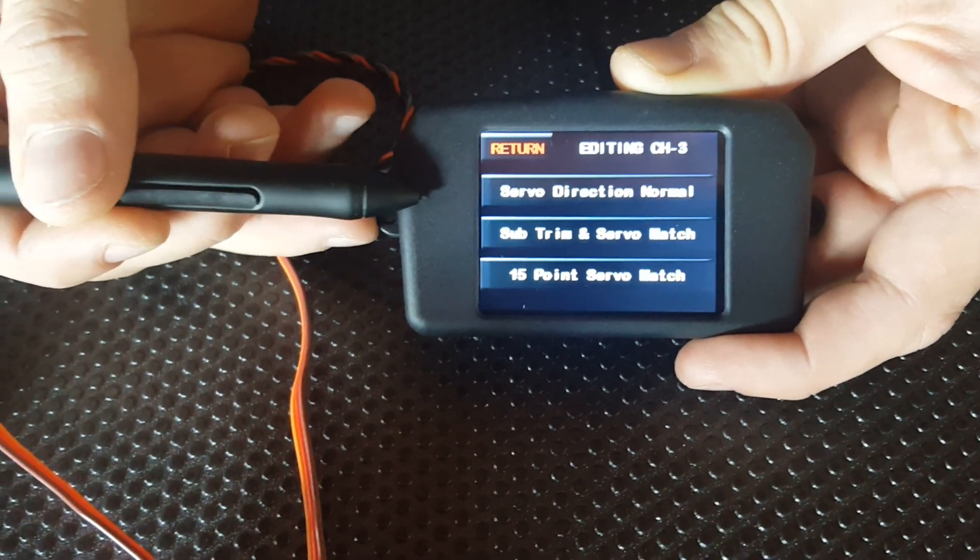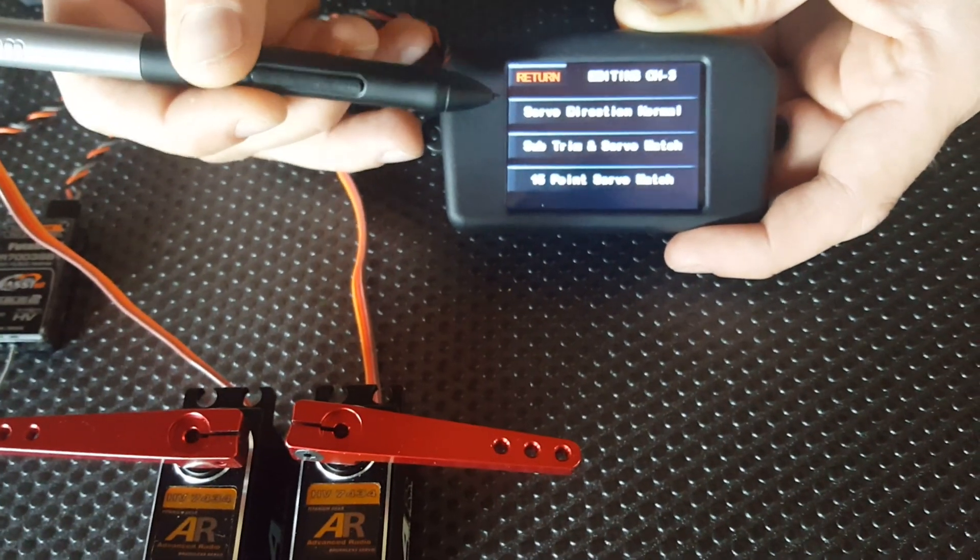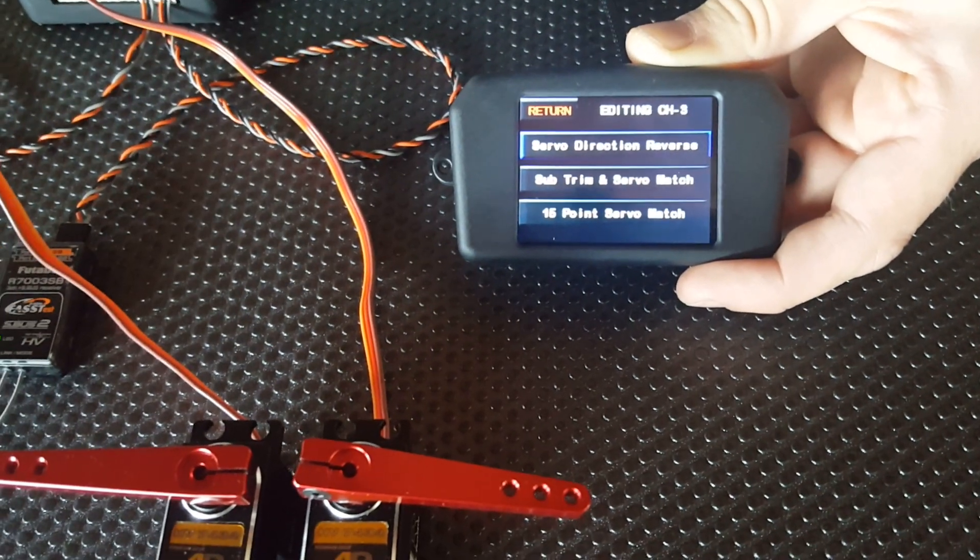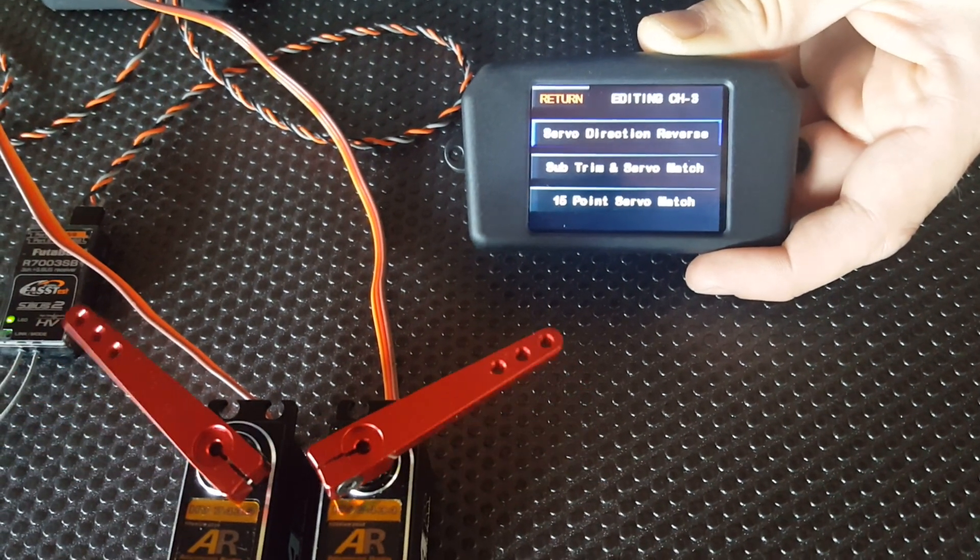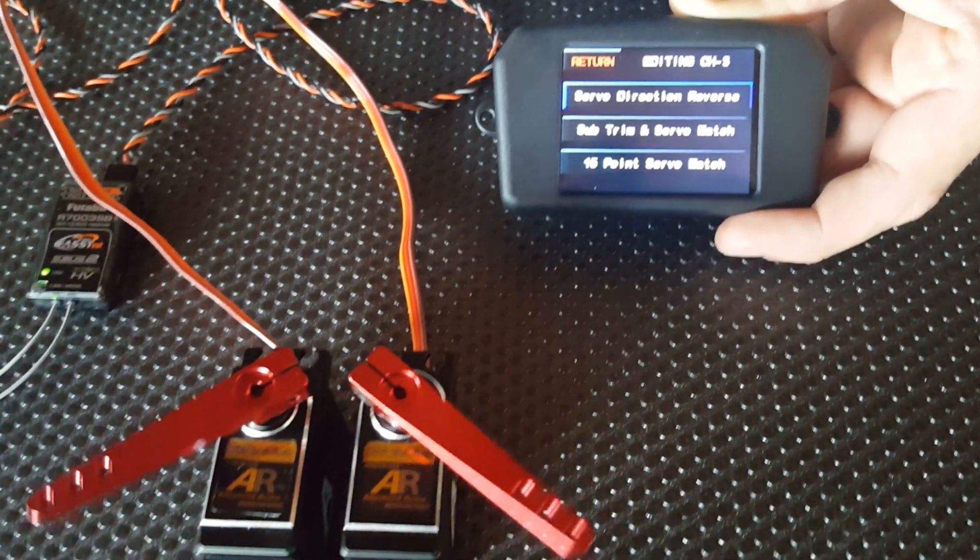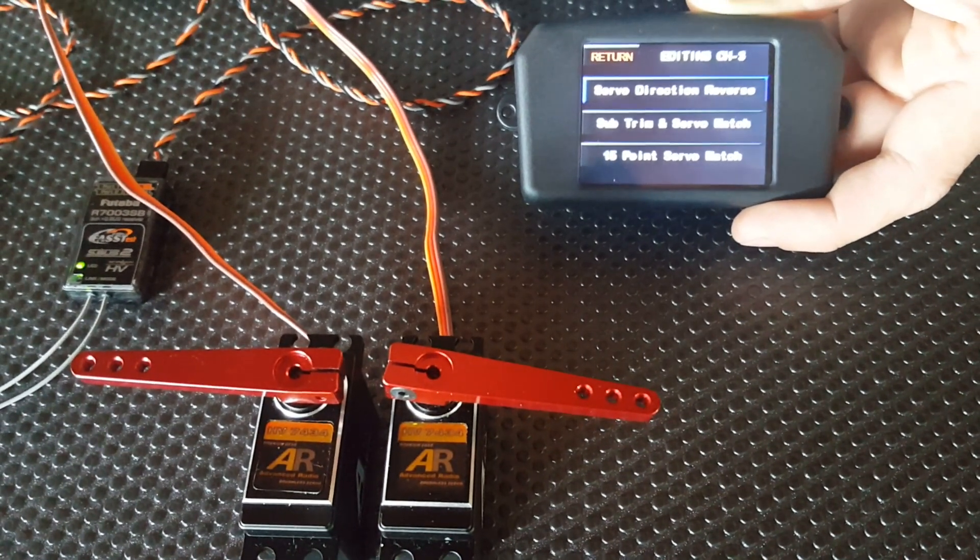If we want to reverse the servo direction, all we have to do is push on that little tab there, and then you'll notice that both the servos are moving in opposite directions.